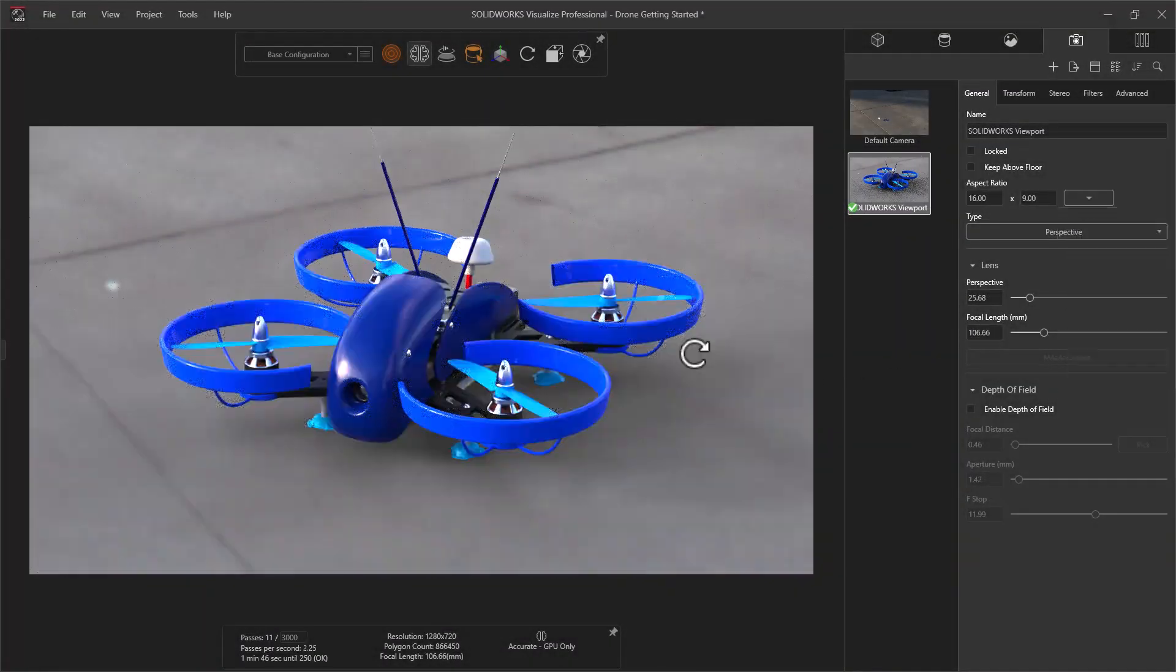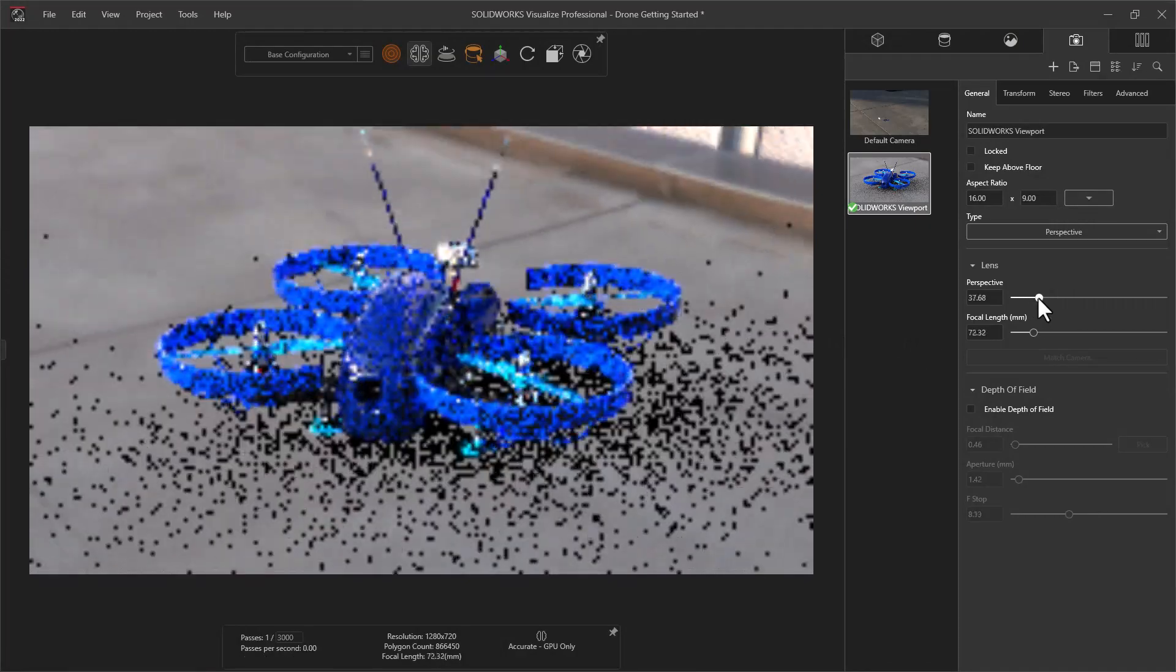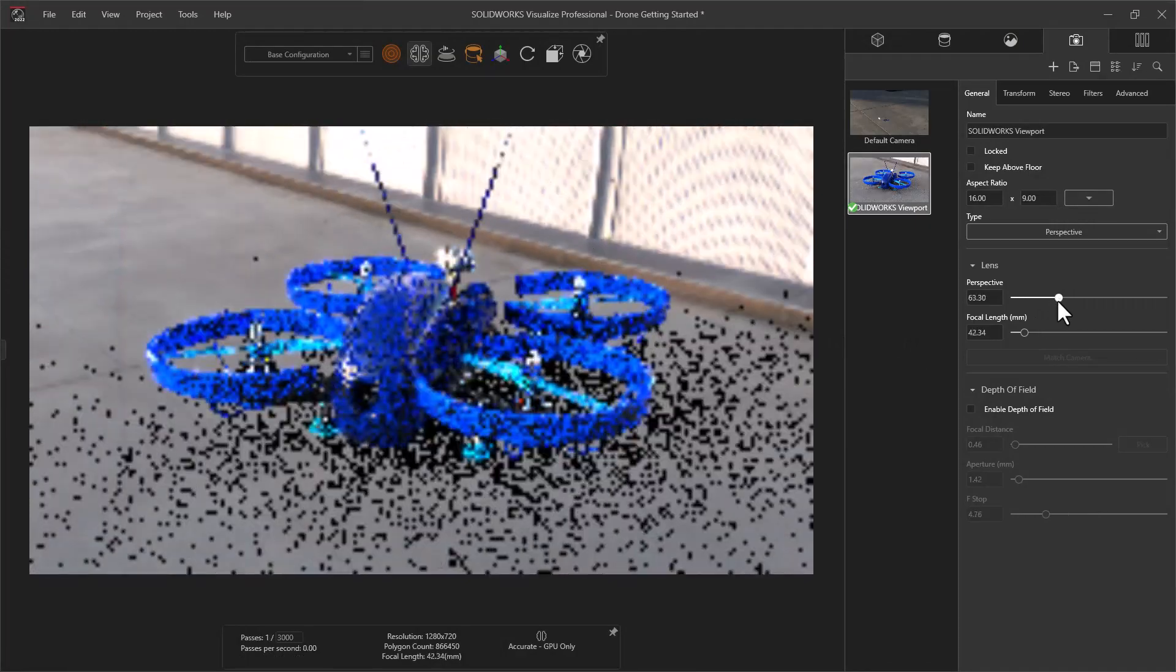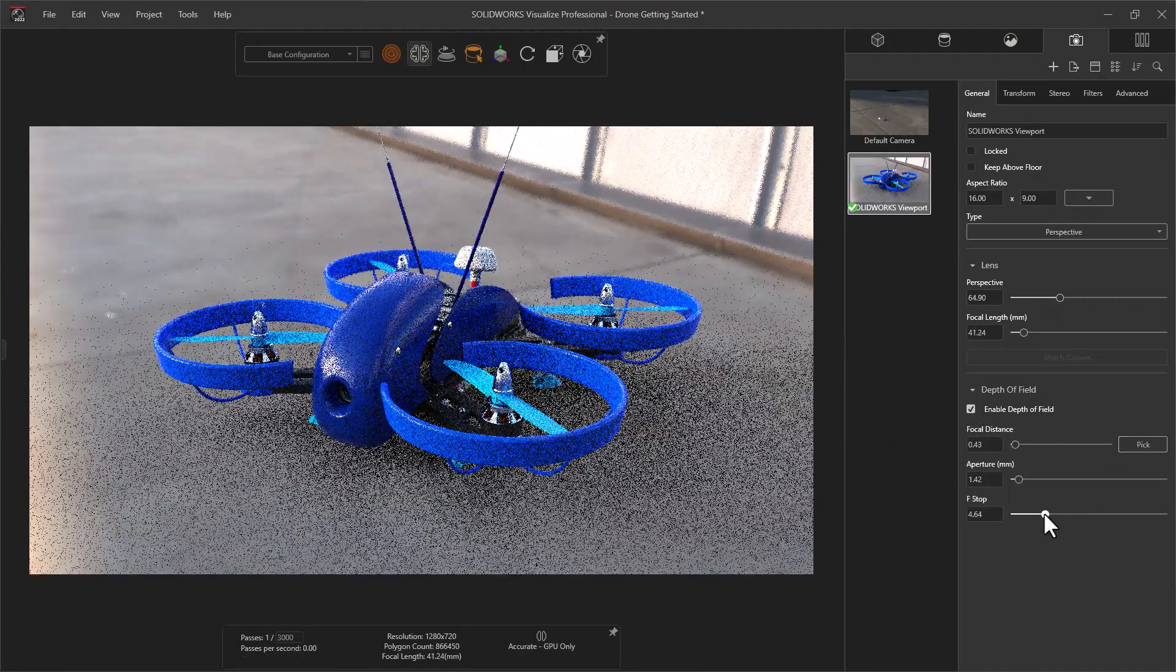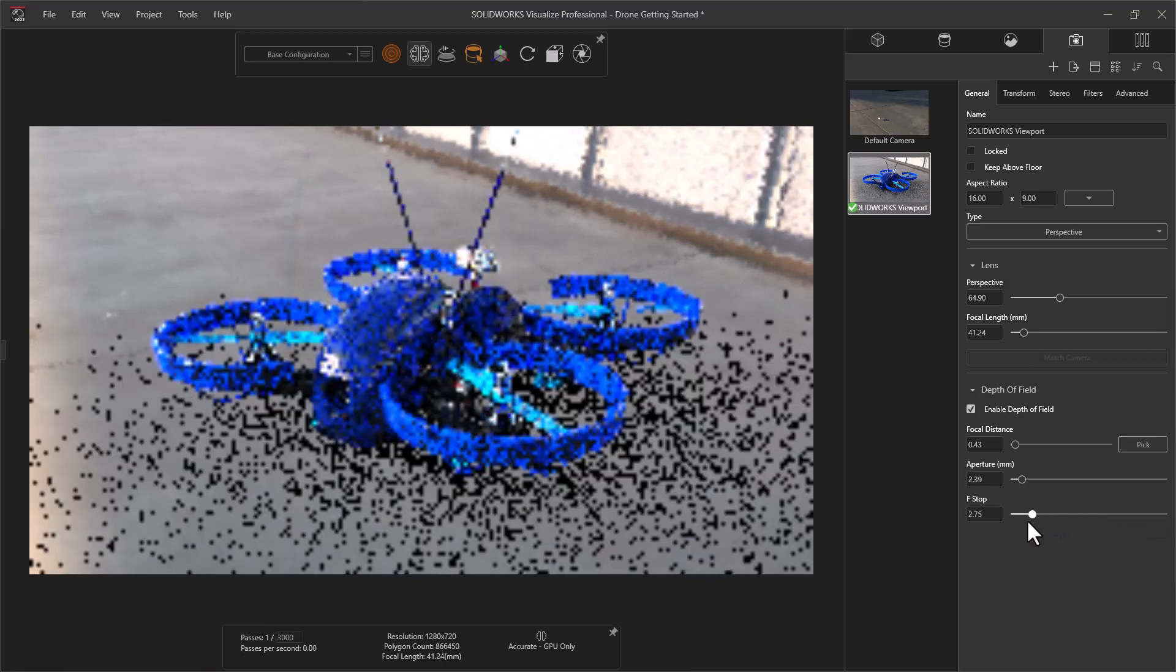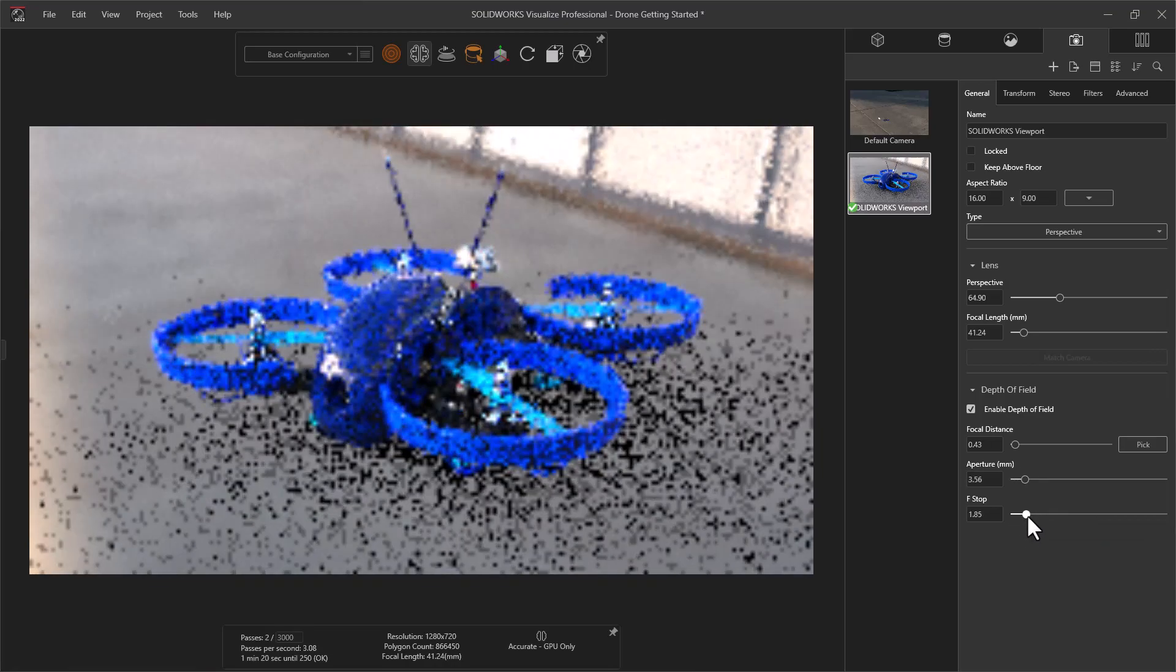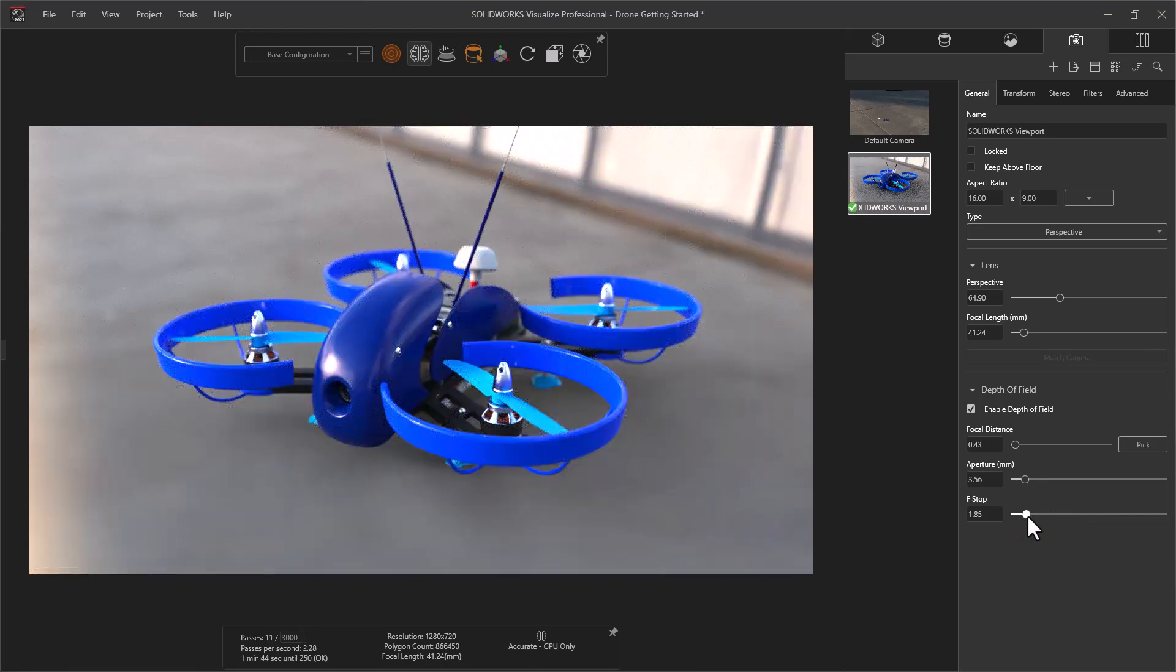Camera options allow you to adjust things like a real camera or use the SOLIDWORKS controls you already know to get the perfect angles. Perspective, depth of field, and built-in filters allow you to get the look just right.